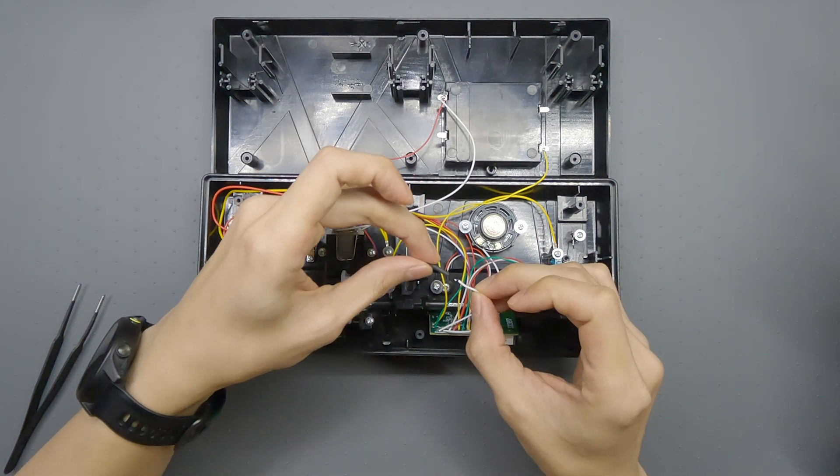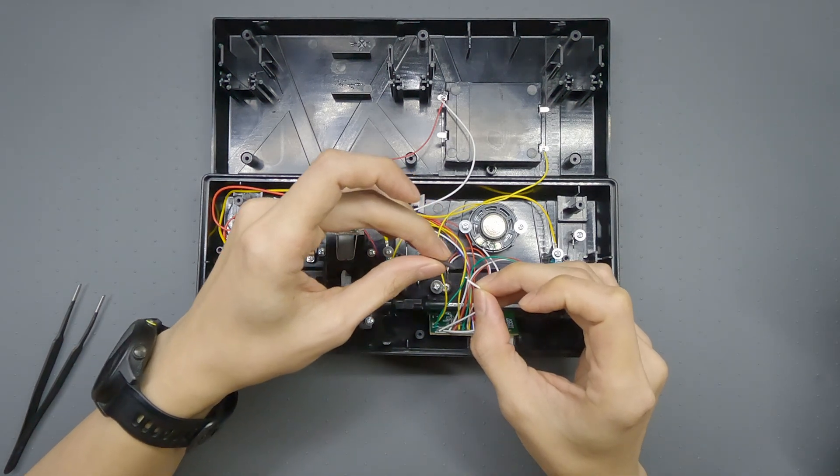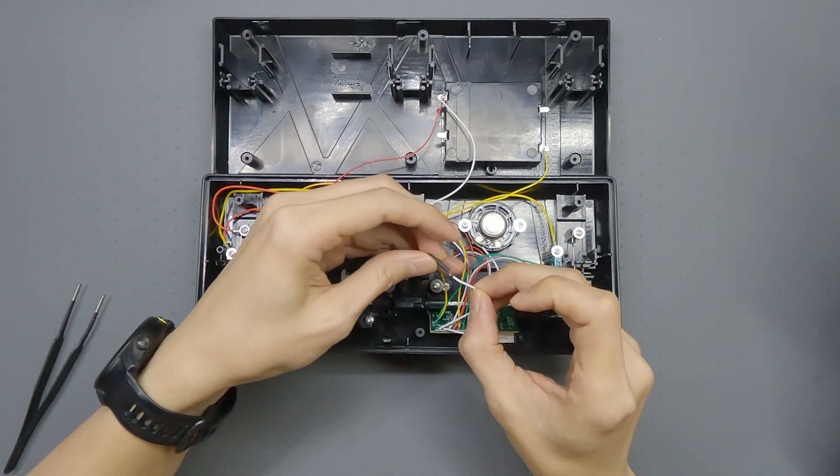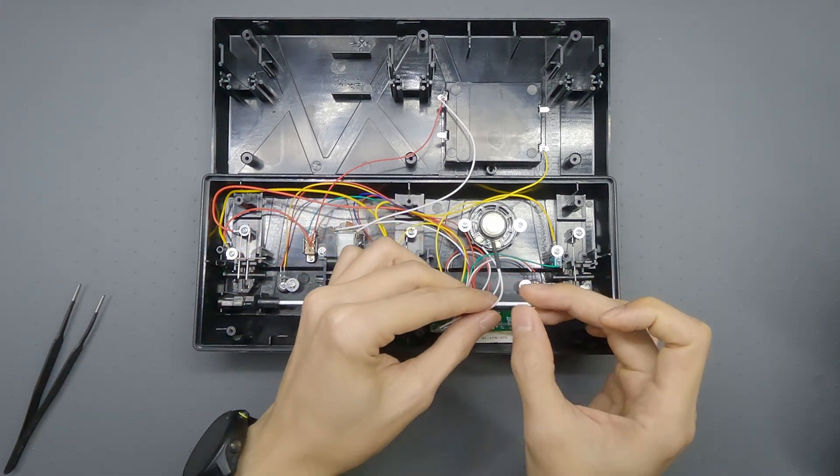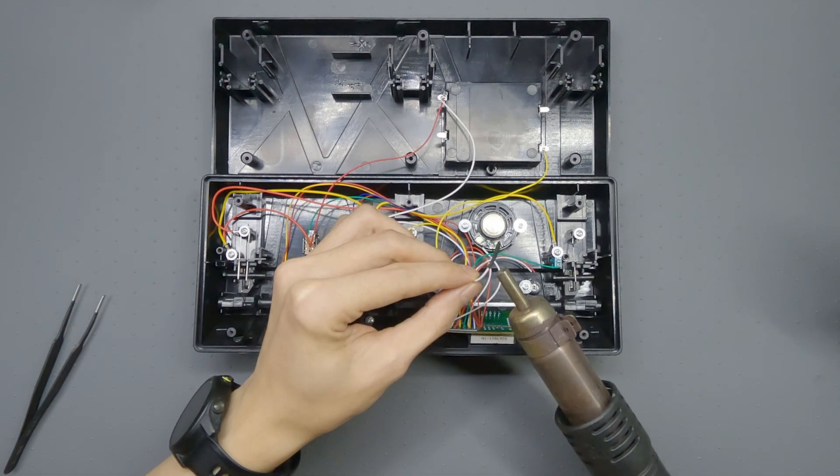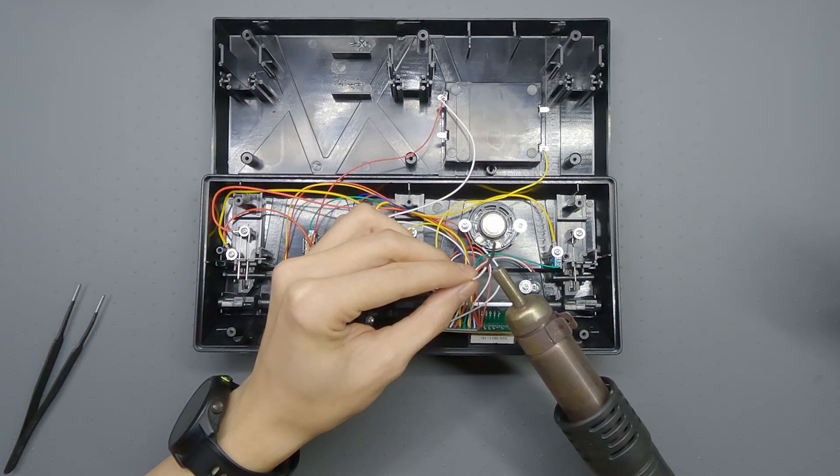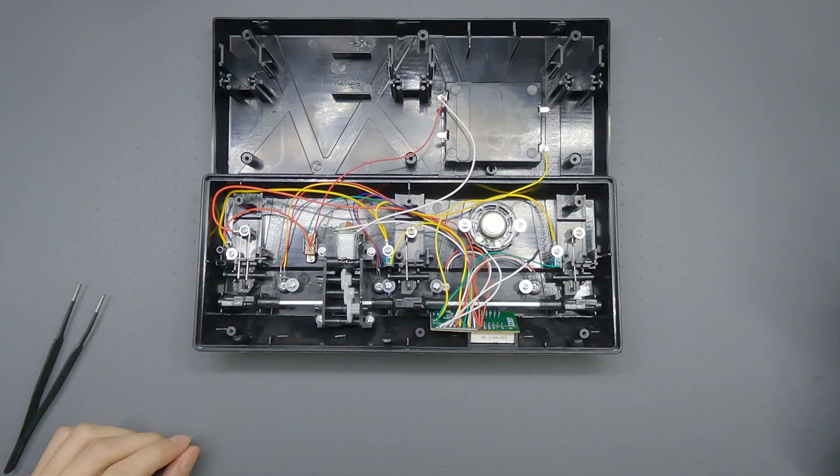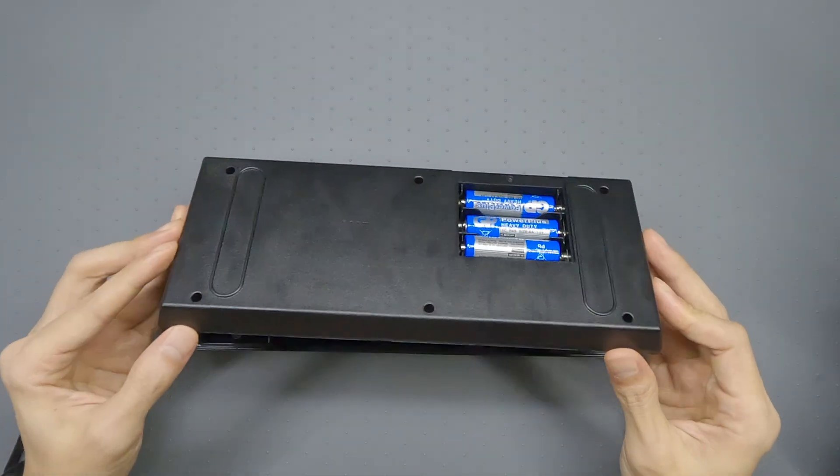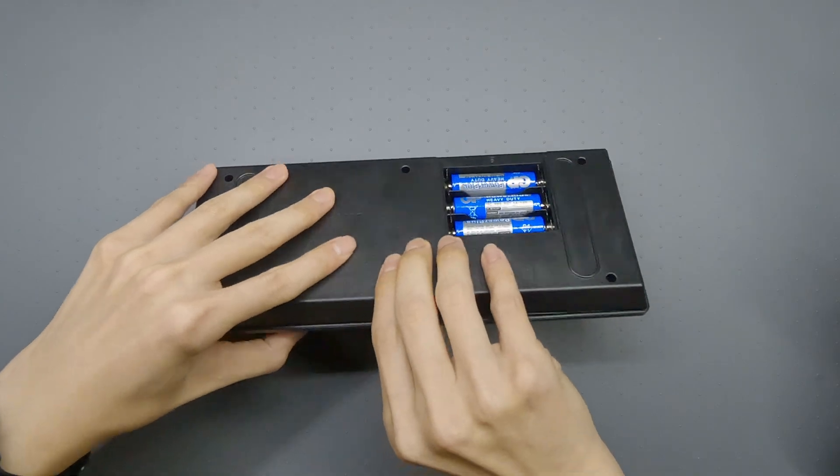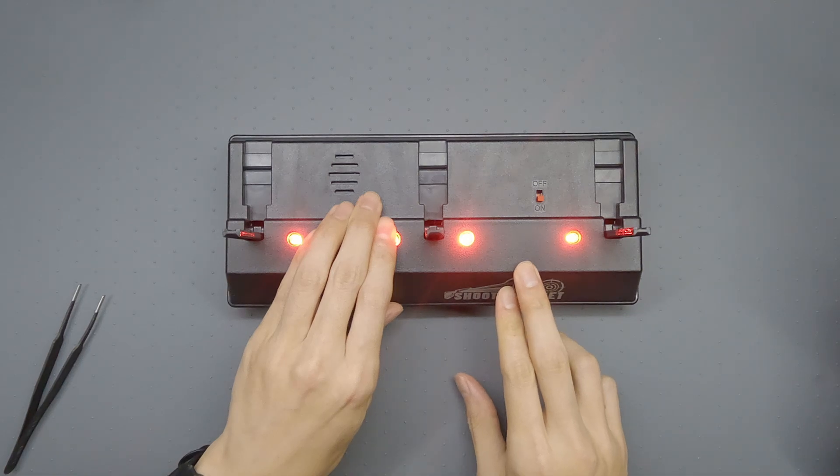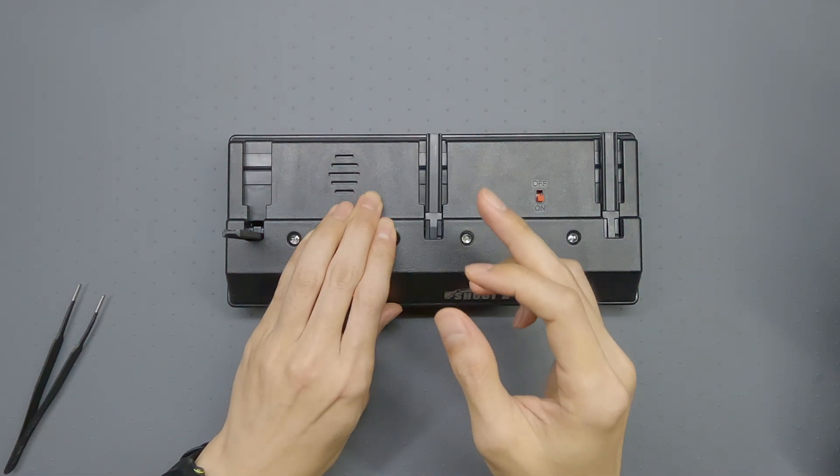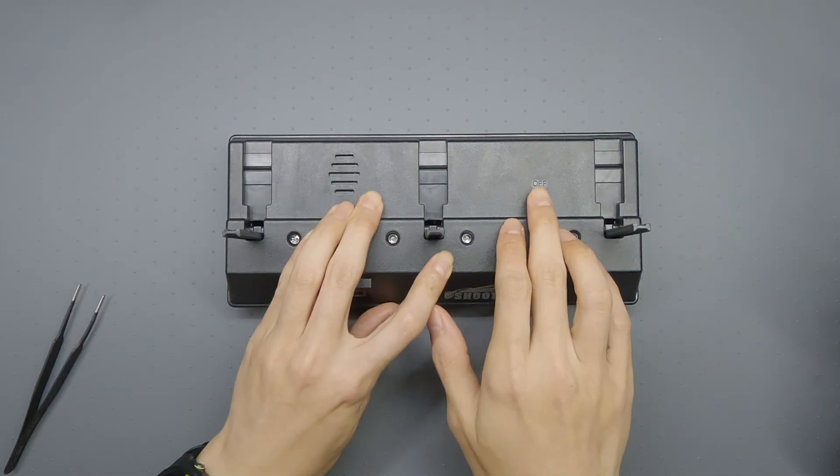I'm going to put a bit of heat shrink on it. All right, let's try it again. It's much better now.